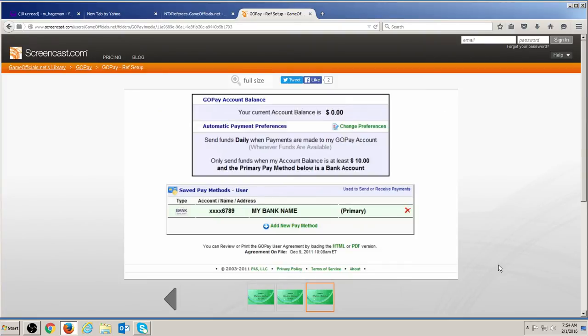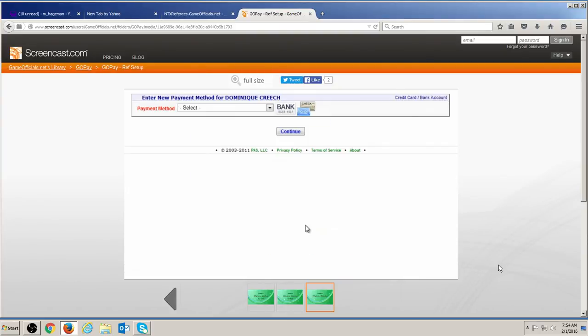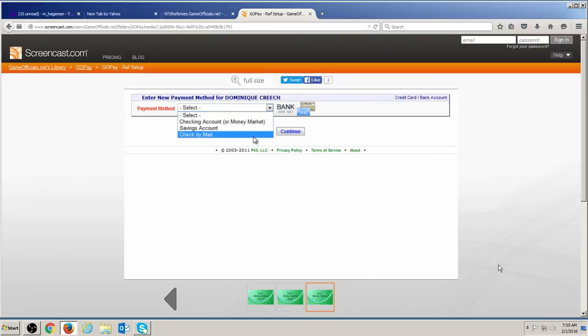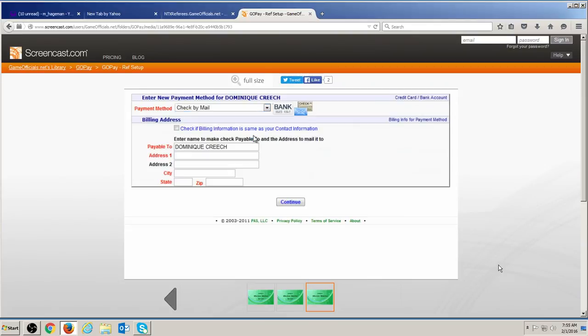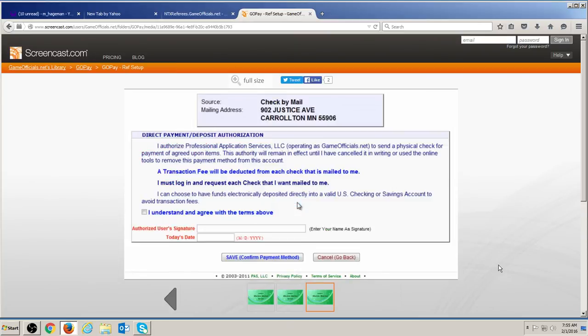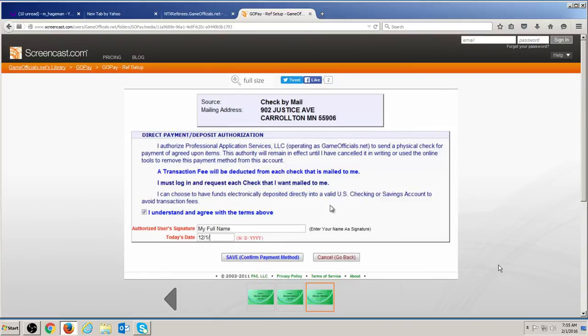You can add additional pay methods, remove pay methods, or designate a new primary pay method at any time. For security reasons, account information cannot be edited once it has been added to the system. If you need to make a change, you will need to delete the pay method and add it again with the correct information. No other users in your group will be able to see information about your accounts at any time.